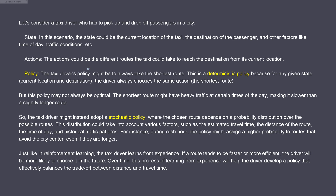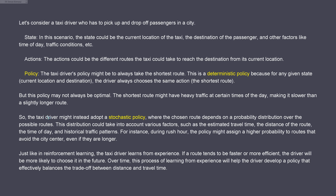The taxi driver's policy might be to take the shortest route. If we substitute a taxi driver with a transformer - with artificial intelligence - then we have a transformer model whose policy might be to take the shortest route. This is a deterministic policy that always chooses more or less the highest probable action. But this policy might not be optimal, because sometimes when we have heavy traffic at certain times of the day, a slightly longer route might be faster. So we switch here in our policy from a deterministic policy to a stochastic policy, where the chosen route depends on the probability distribution over all possible routes. This distribution takes into account various factors: travel time, distance, time of day, historic traffic patterns.